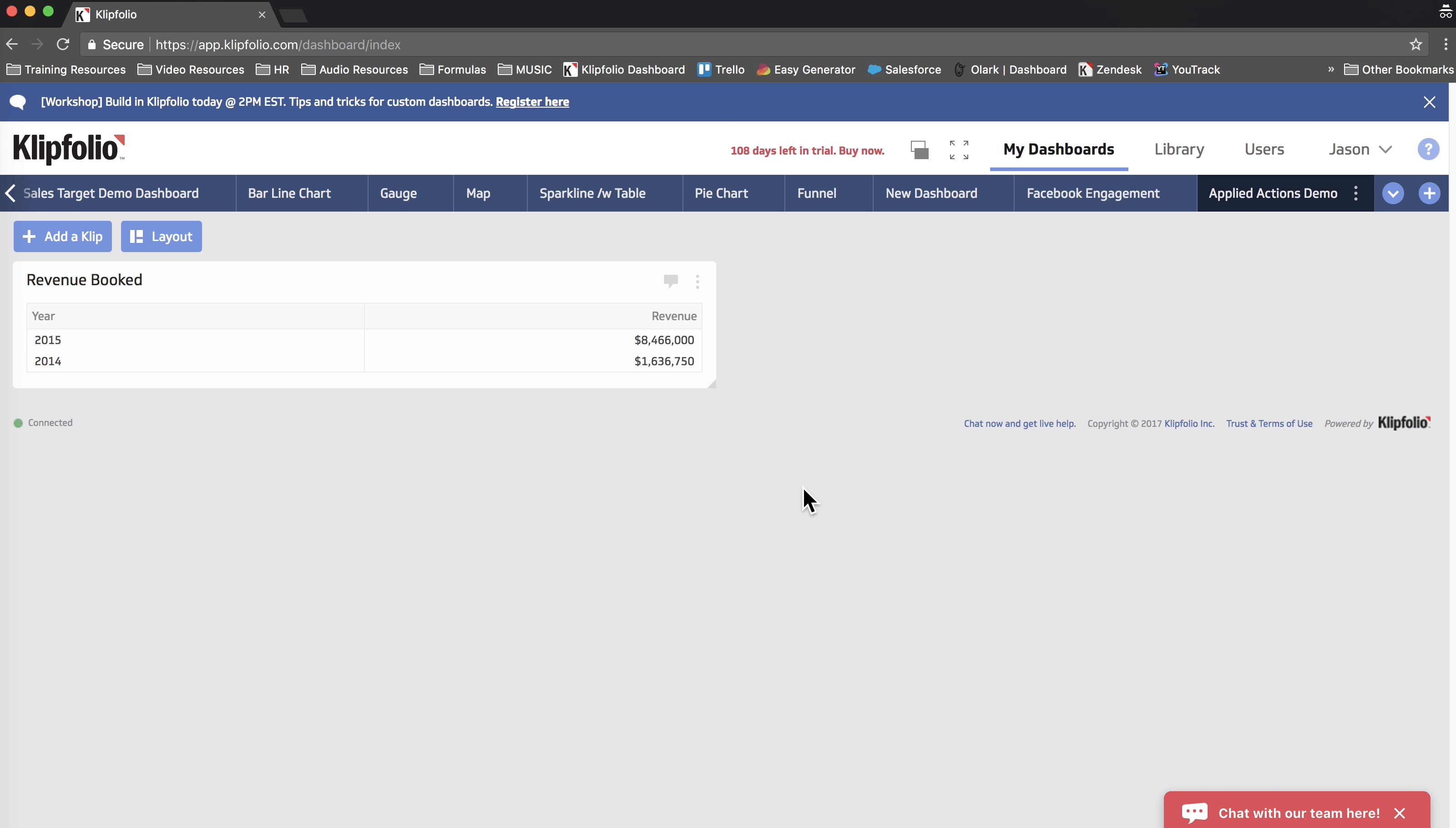Here's the clip we're looking to build. It's called Revenue Booked, and it shows the total revenue numbers for both of the years that we have in our data set.